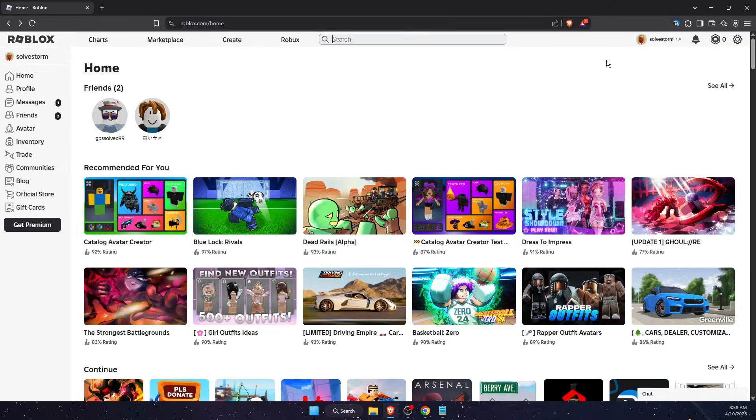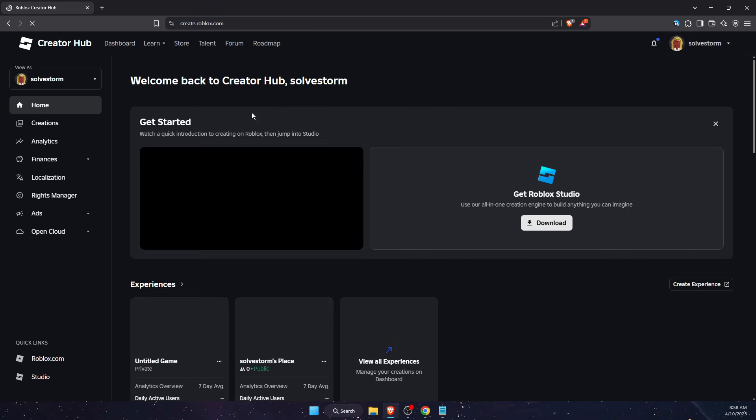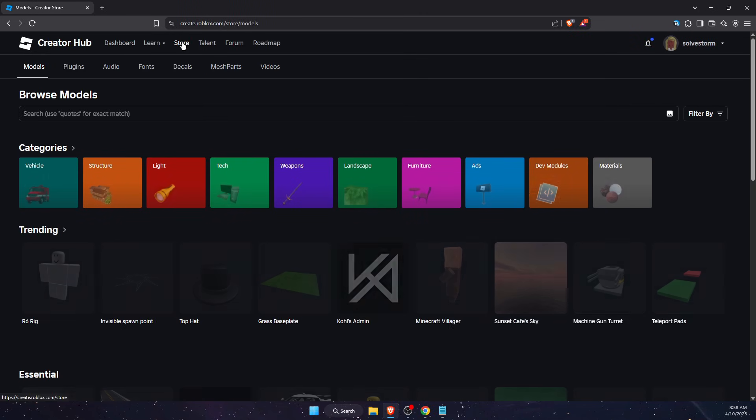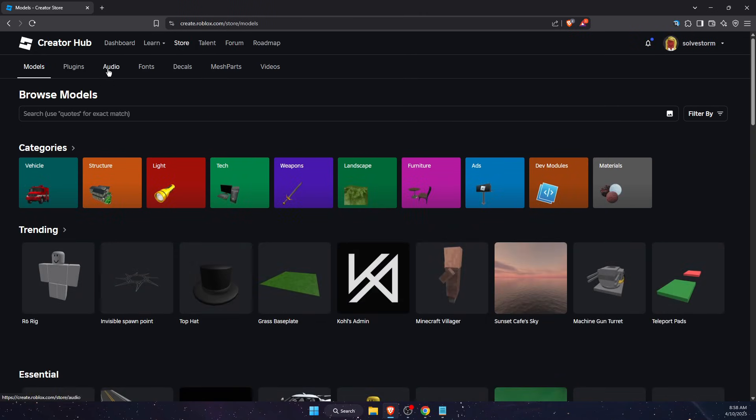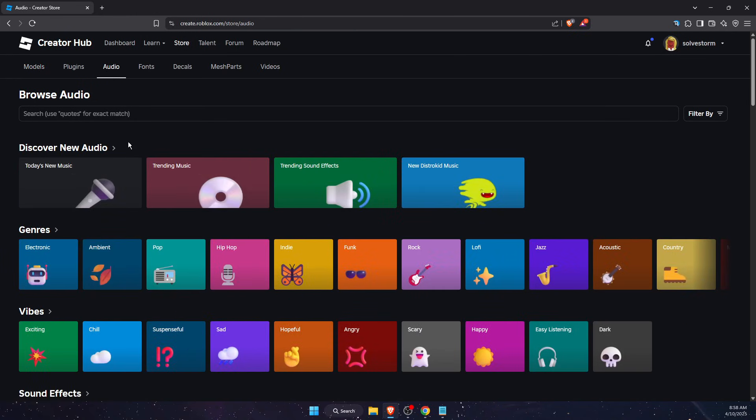Make sure to go to roblox.com and log into your account. After that, press Create, and on Create you want to press on Store. Once you are on Store, you want to find the Audio section.